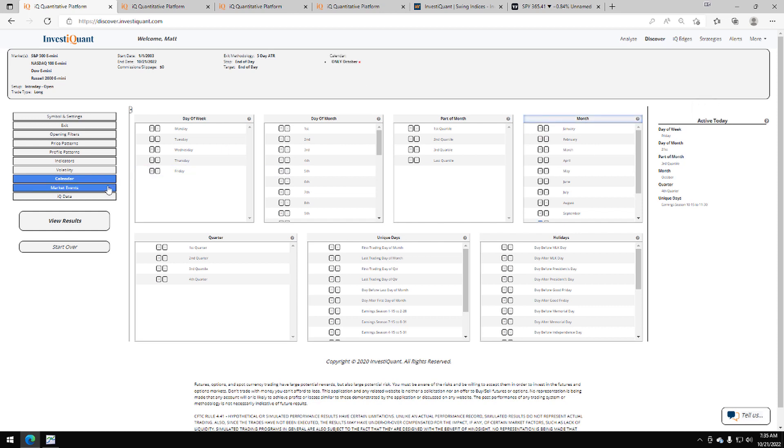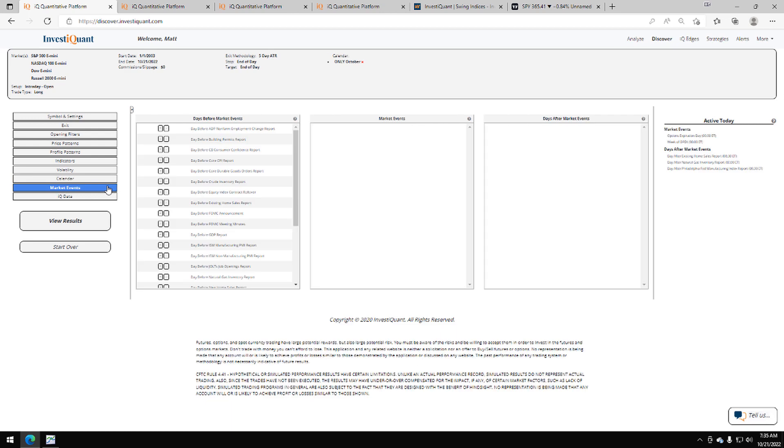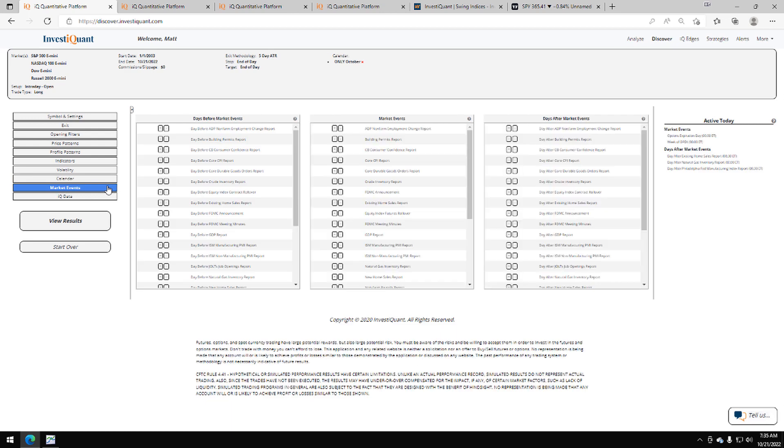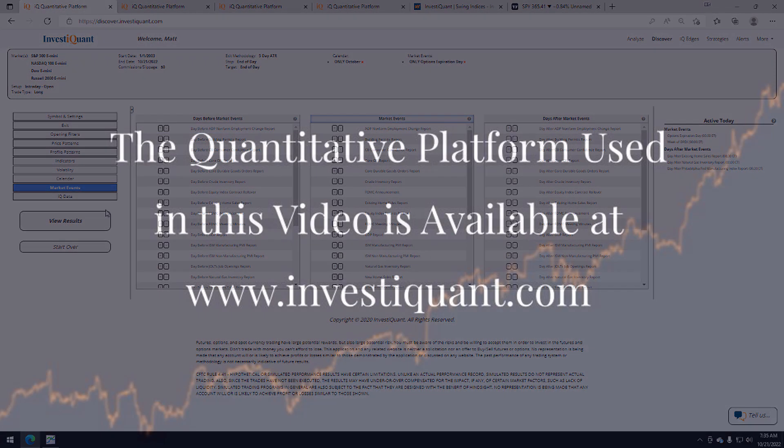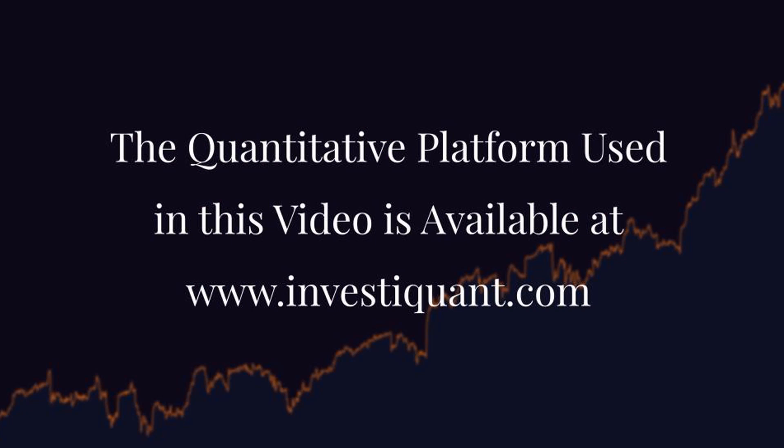The next thing I'm going to do is go to the market events library. I'm going to go back to the Active Today. I'm going to take that top option of options expiration day, click on that. It has been added to the test. Now I can click view results.